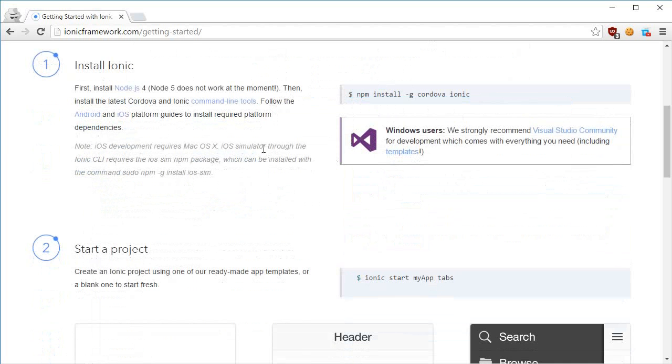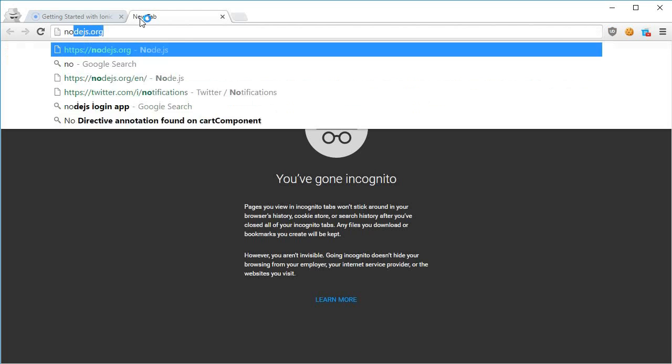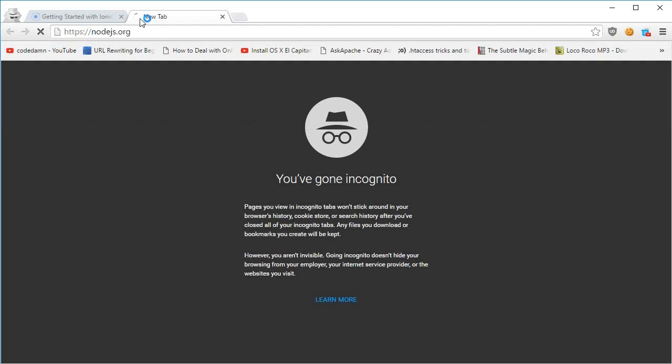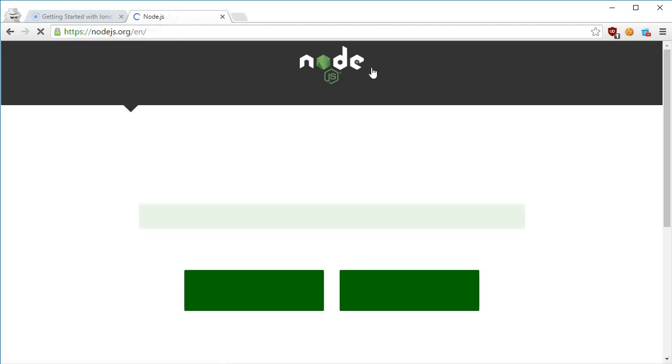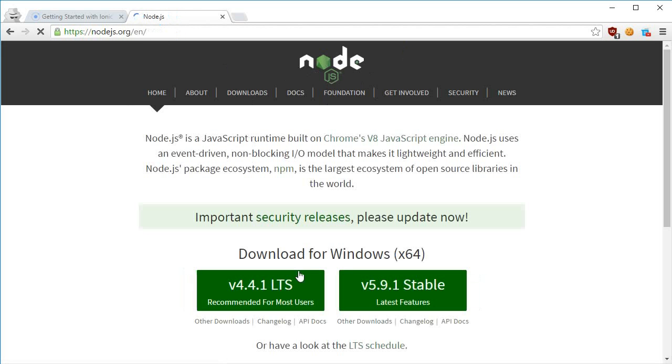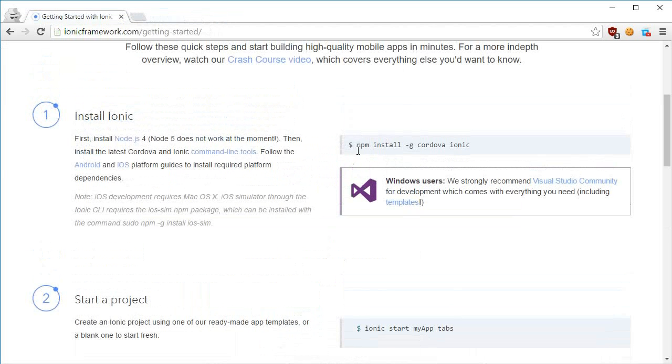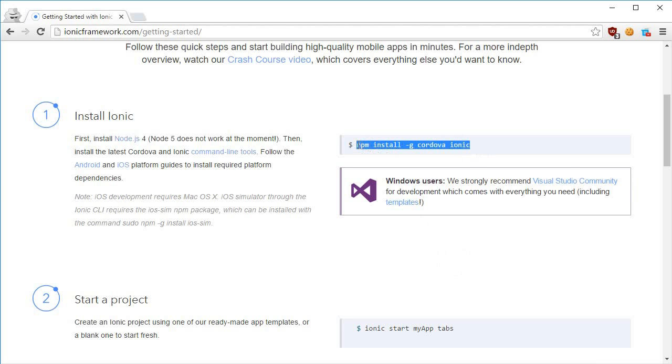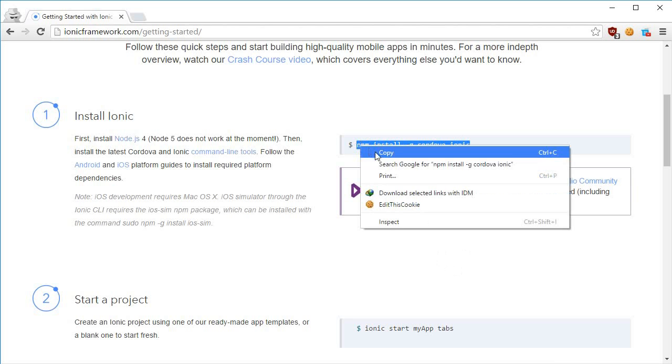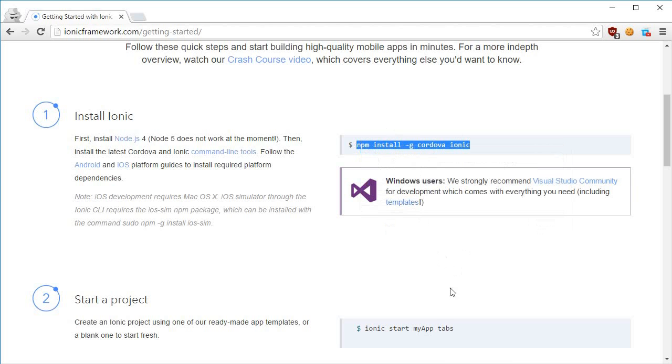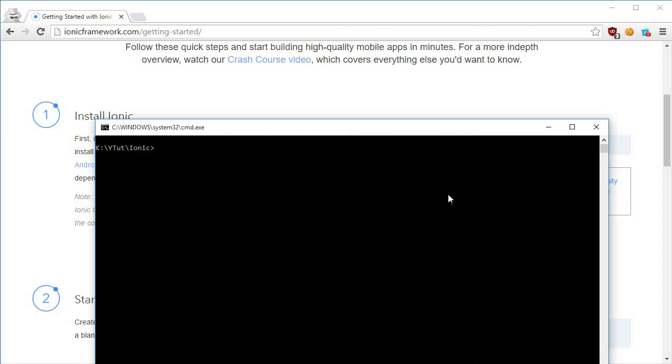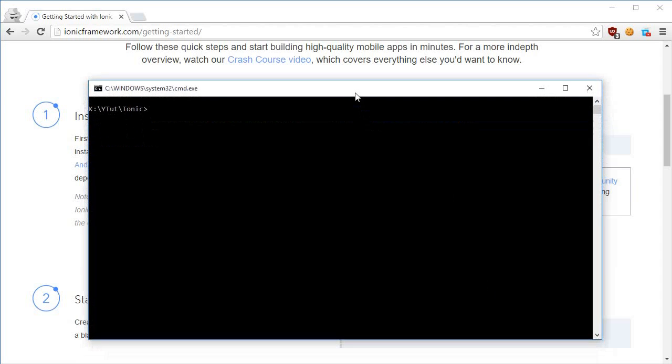For this to work, first what you have to do is go to nodejs.org and download Node - just download this version or this version and follow up with the setup instructions, just click next, next and you'll be good to go. Once you're done with that, what you'll get is something known as Node Package Manager, the npm.